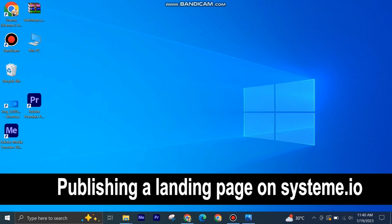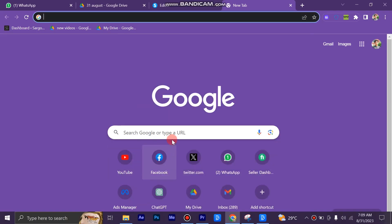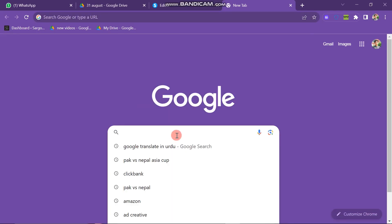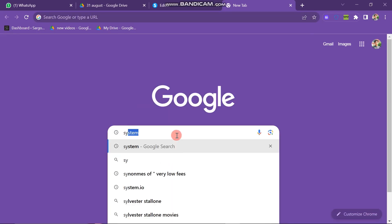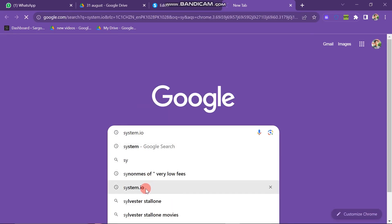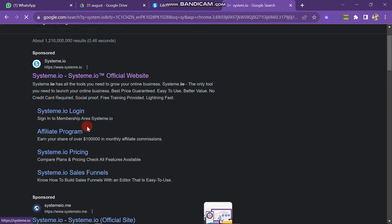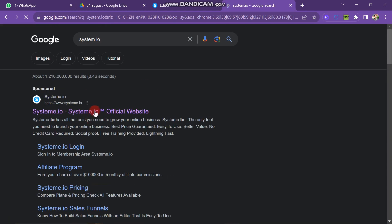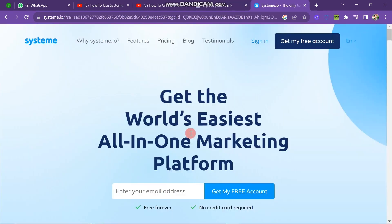Publishing a landing page in Systeme.io is very easy to do. Today I am going to show you how to do it. First of all, you have to open your Chrome browser and then search for Systeme.io. You can see there are many links, but you have to click on the first link.